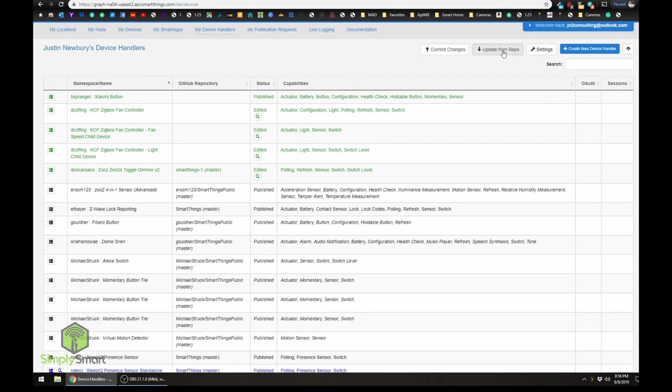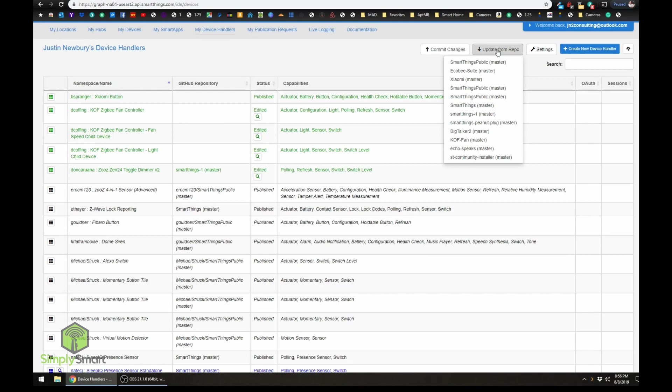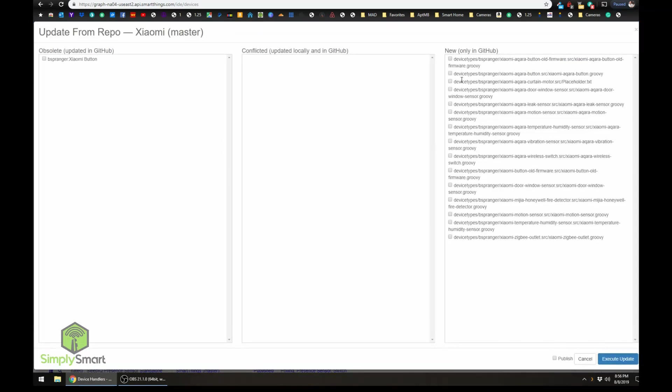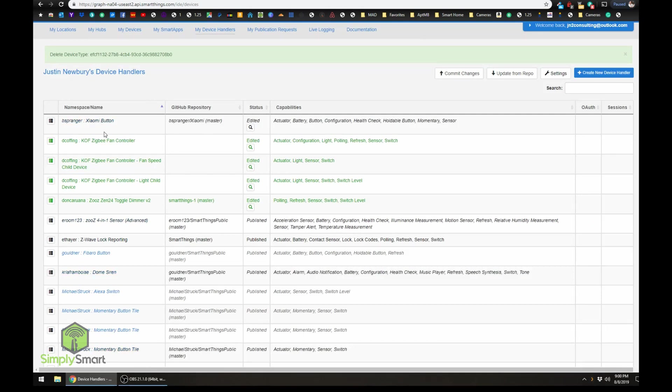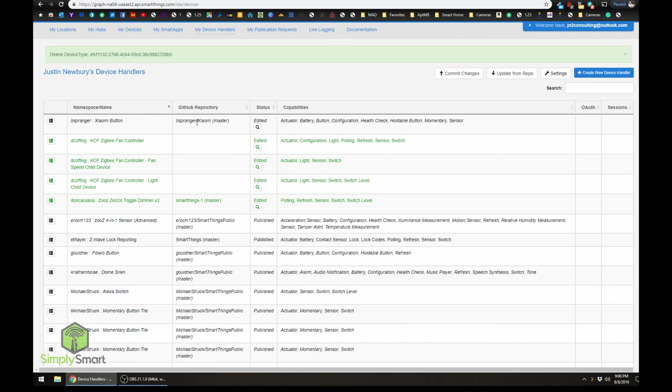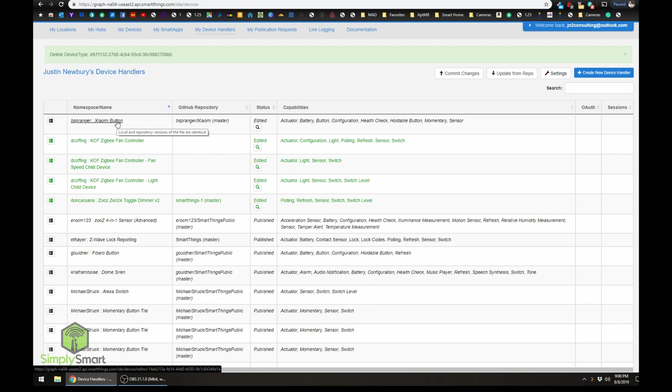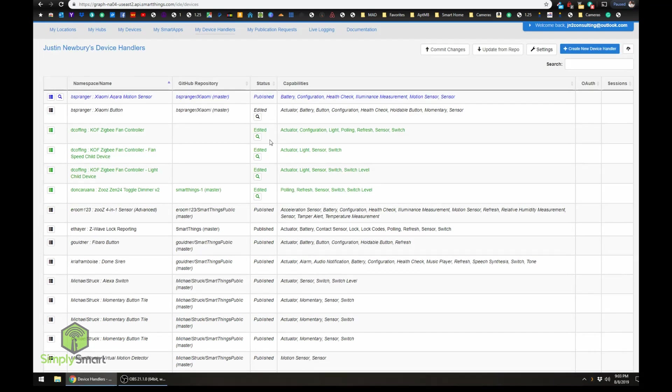Then we're going to hit update from repo. And Xiaomi here. Click that. So it's going to tell you over here that this code right here is updated in GitHub, so we're going to click that off, click publish, and then we're going to go ahead and click execute update. Now you can see that our button is now set up and ready to be synced and updated in the future.